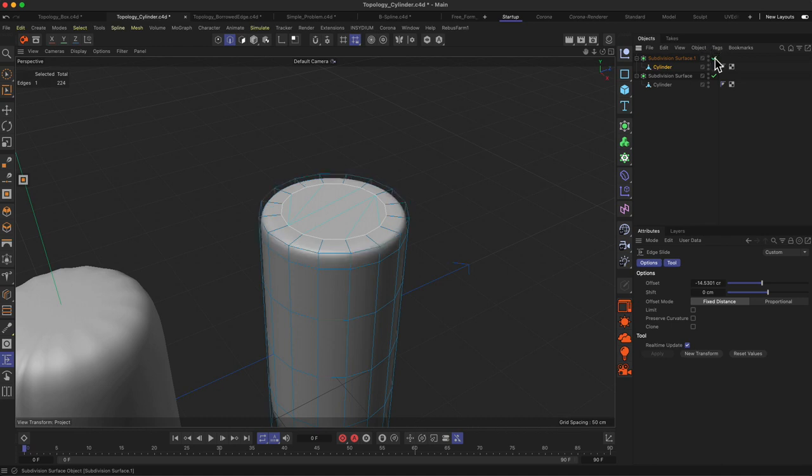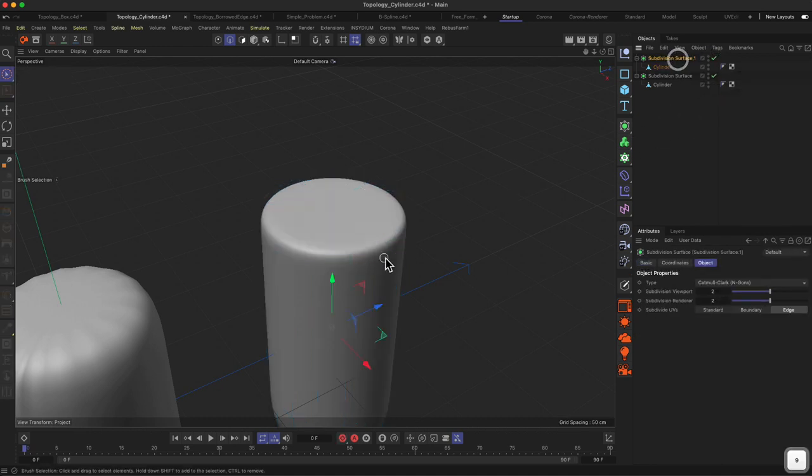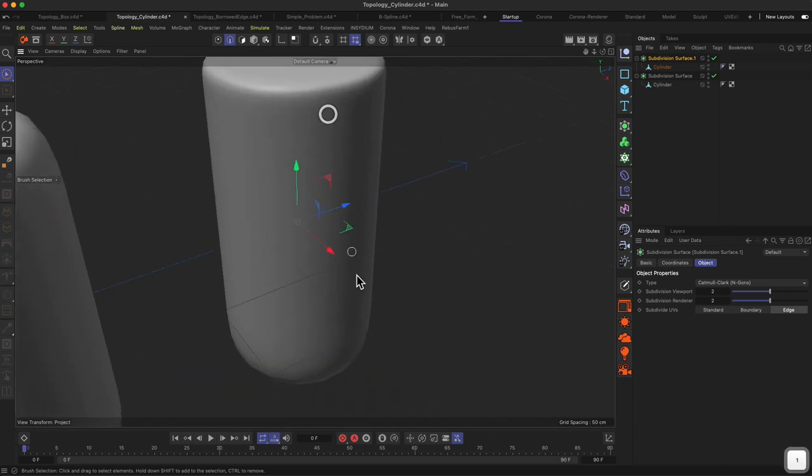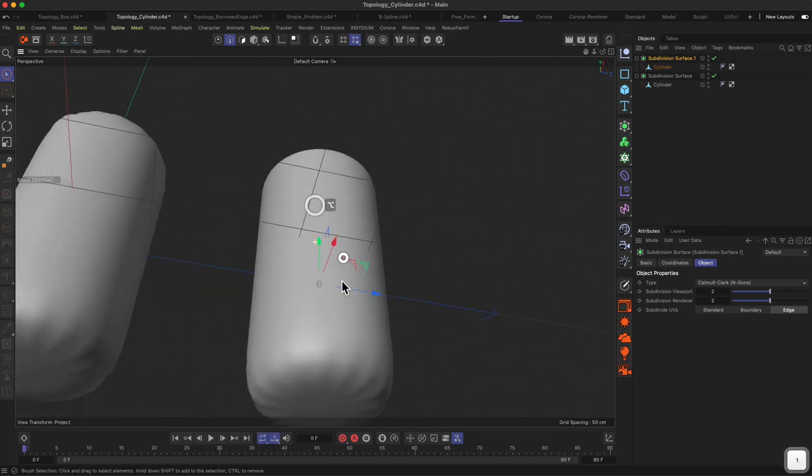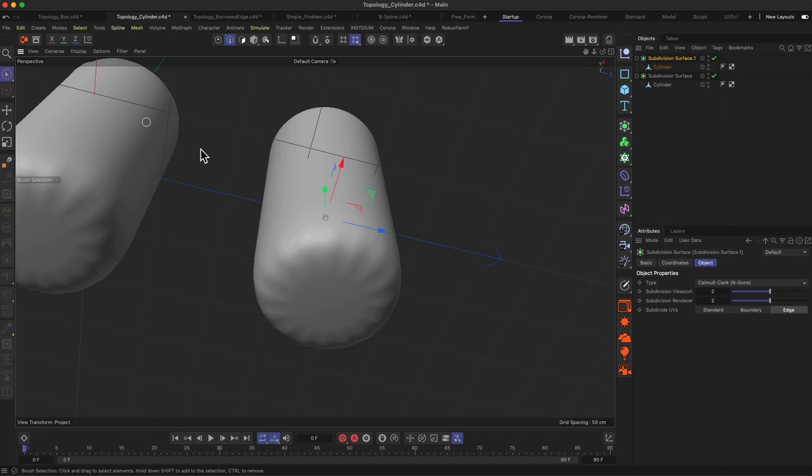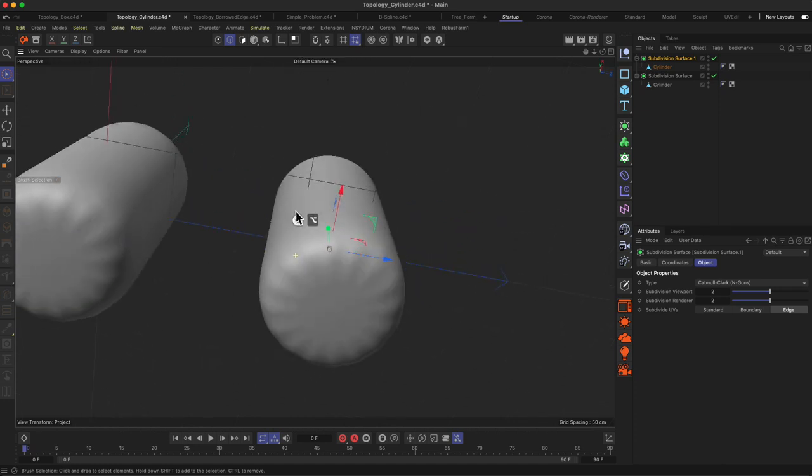Then if we activate the subdivision surface again here, you can see we have this nice looking thing.